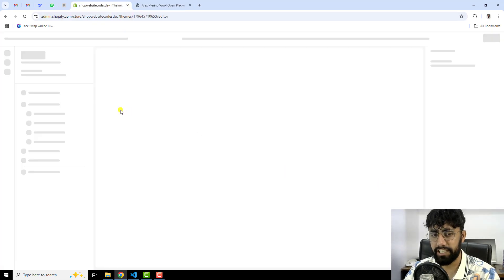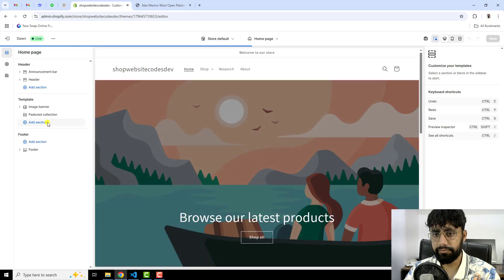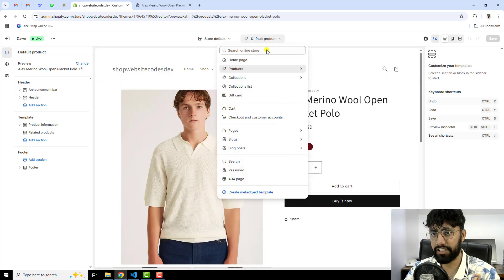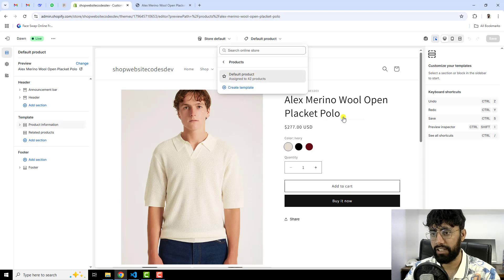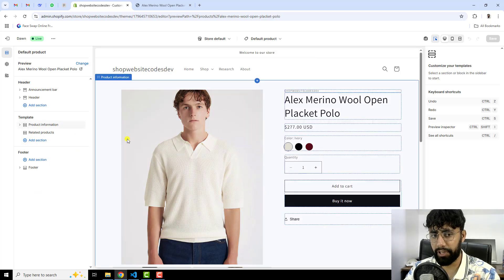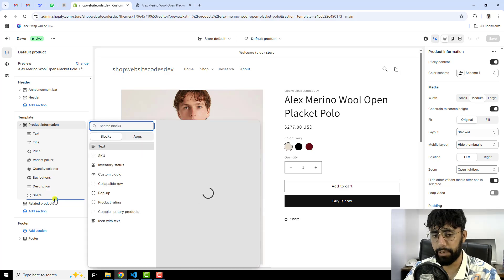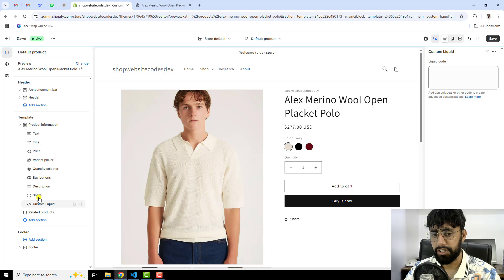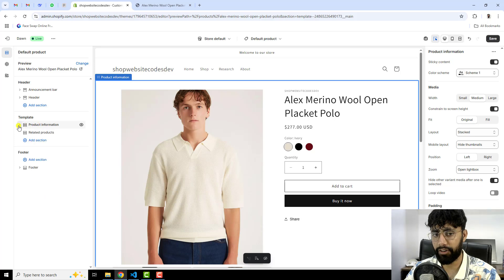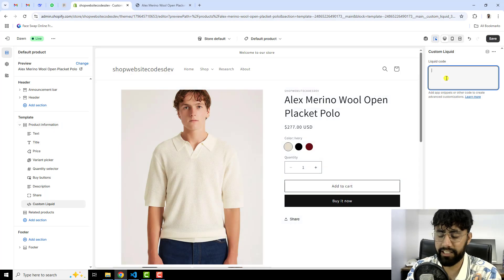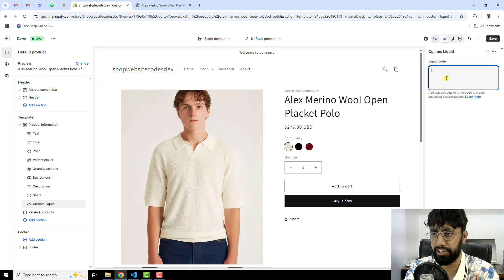Go back and click on Customize. Then click on any product, or alternatively click on the drop-down, click on Products, and click on Default Product. On the product page, click on Product Information. Down below the Share option, you should have a plus icon. Click on Add Block, then click on Custom Liquid. Make sure this Custom Liquid block is inside of Product Information, rather than below it.